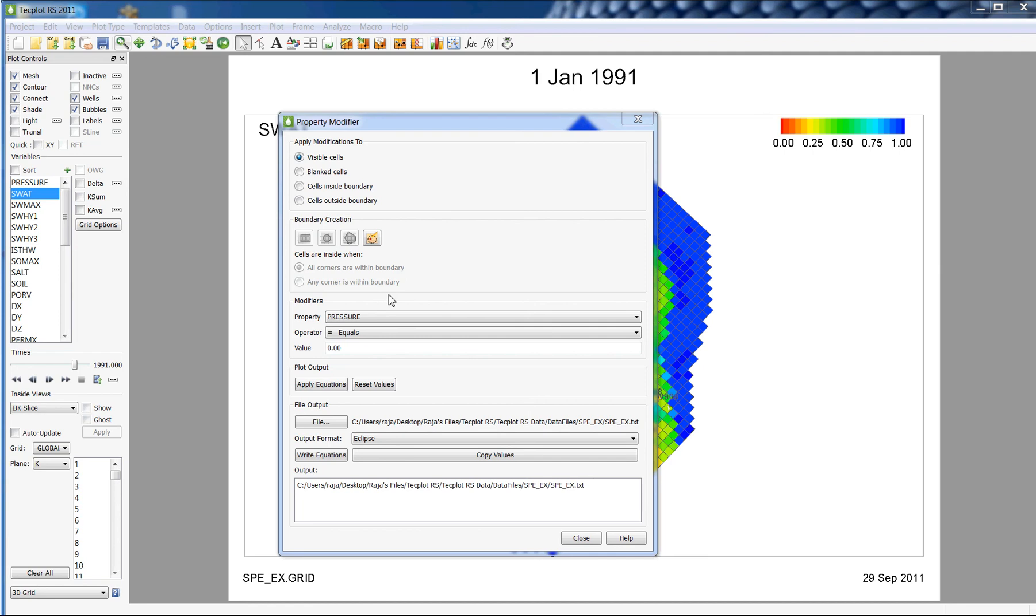Keep in mind that the property modifier will not alter values in the grid solution files. Instead, it creates modifier files that can be used as input decks into your simulator. This is just a fast and easy way to make changes to your grid properties.